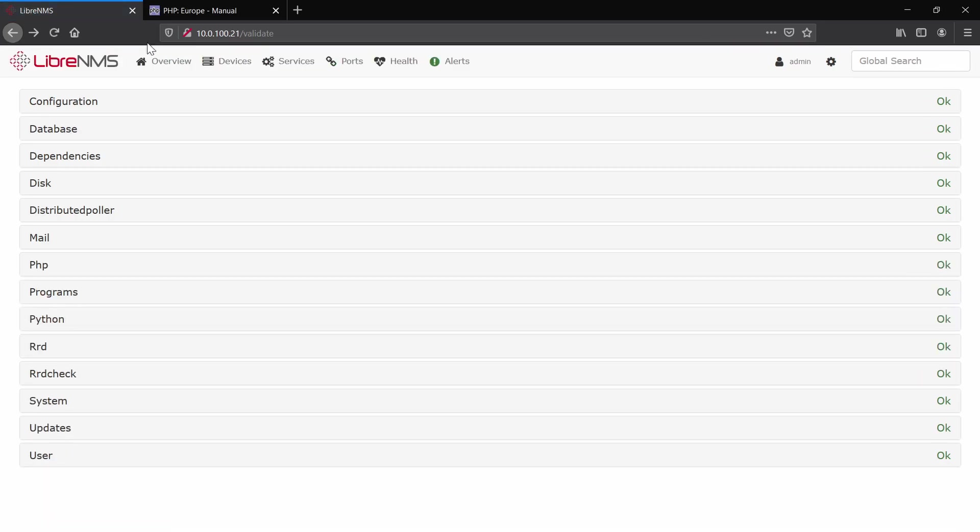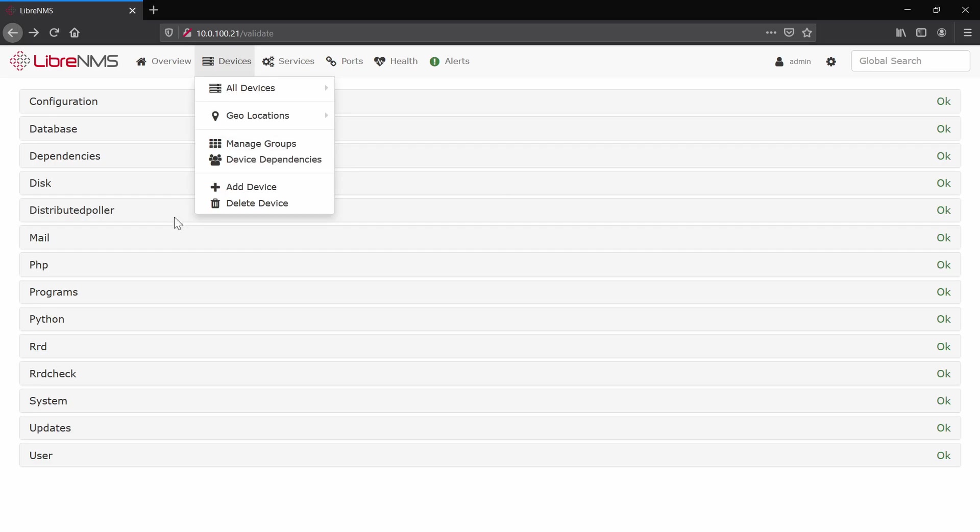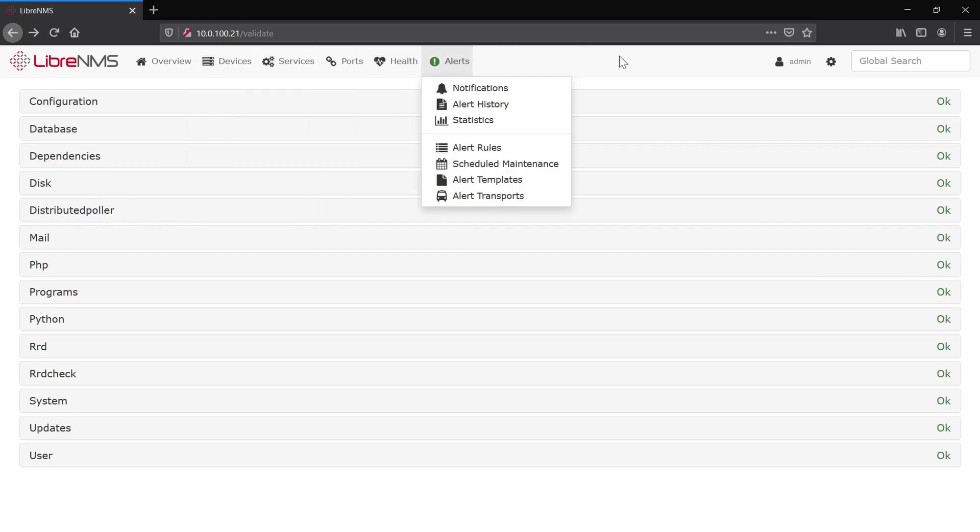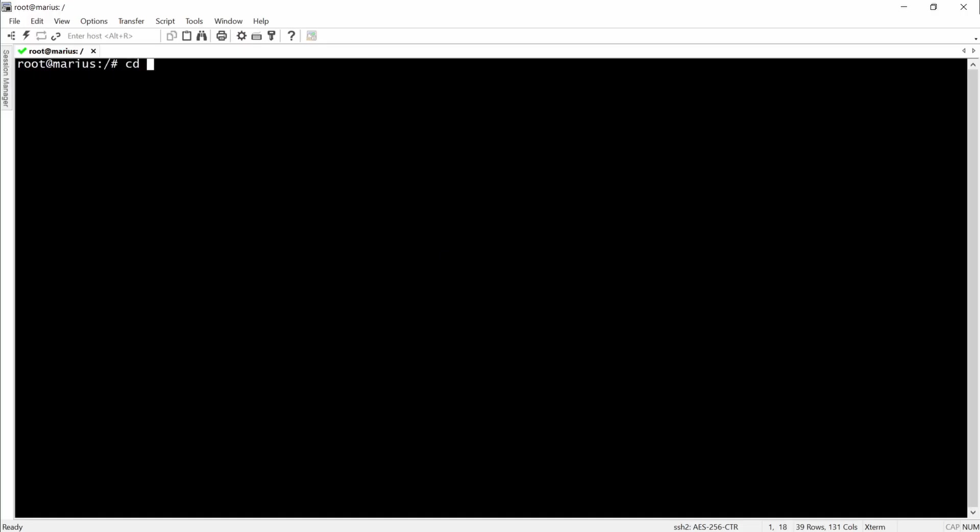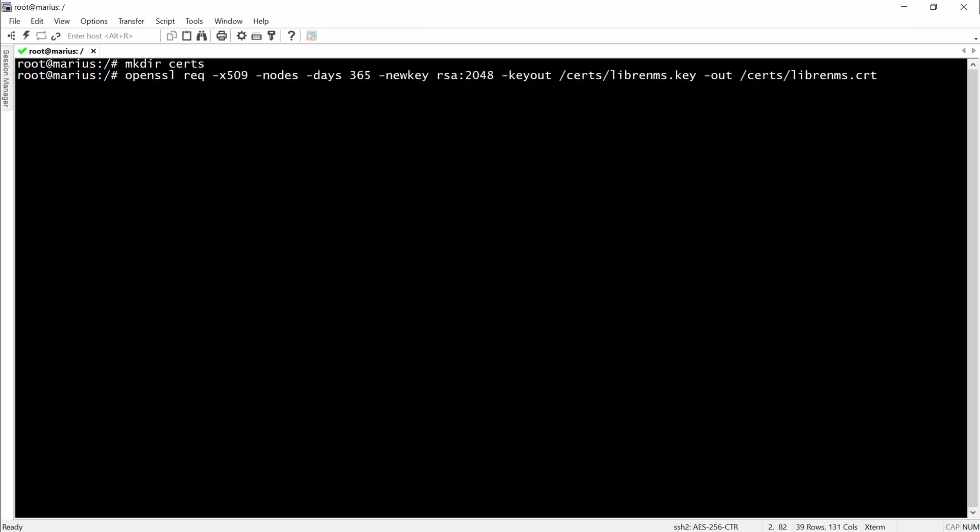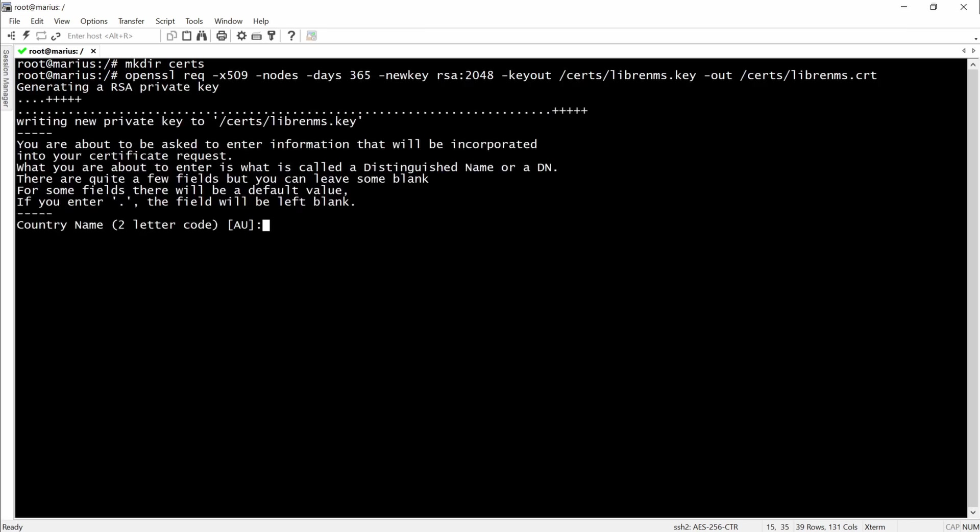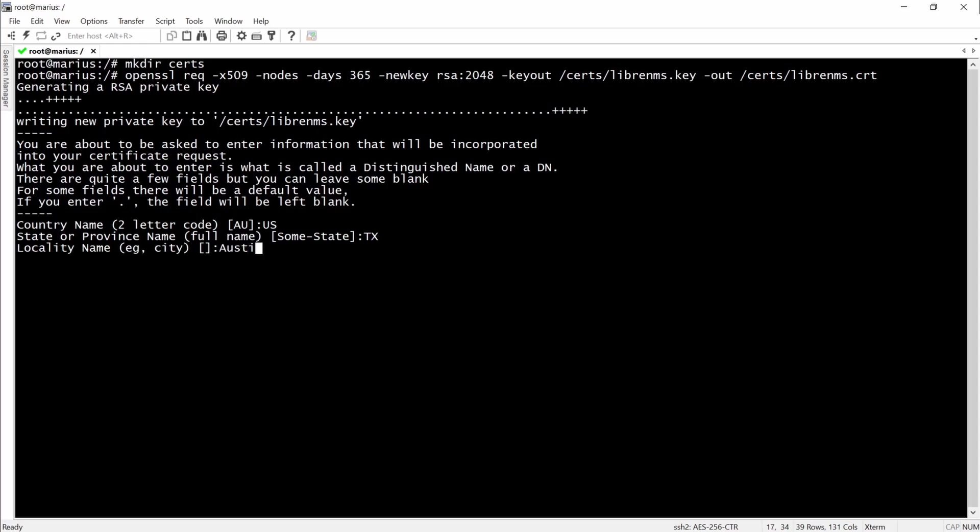So after the reboot everything goes back to normal. Yeah, all we have to do right now, the last step would be to enable HTTPS for our LibreNMS. And for this one we'll use OpenSSL to generate a self-signed certificate and a key. Here you can enter some kind of details whatever you want when you get prompted.